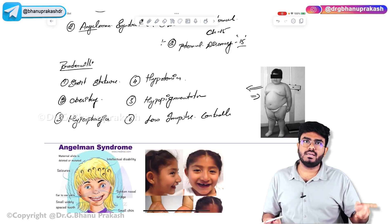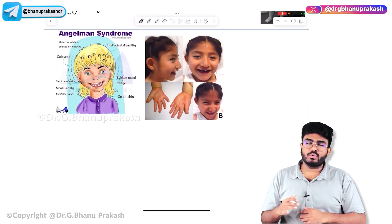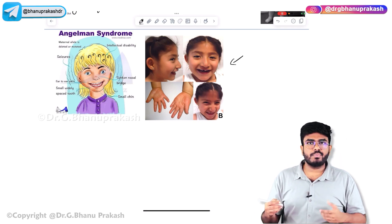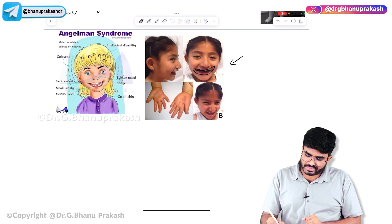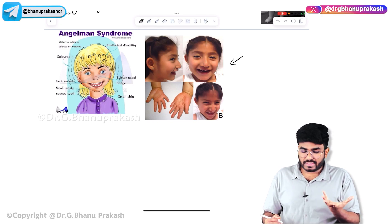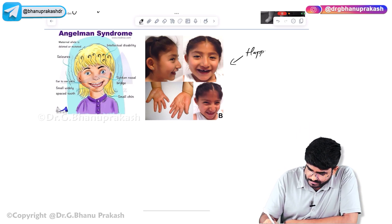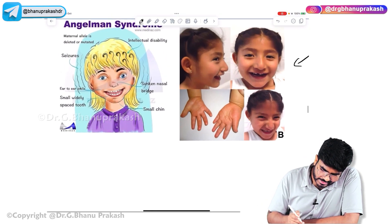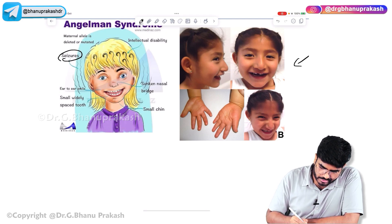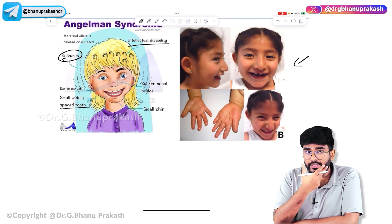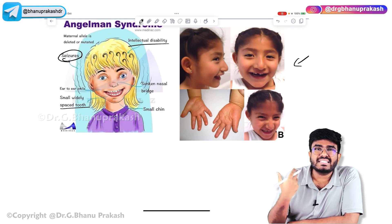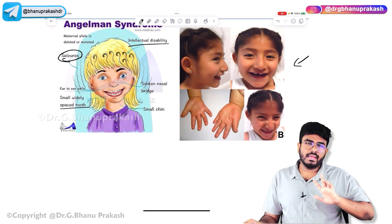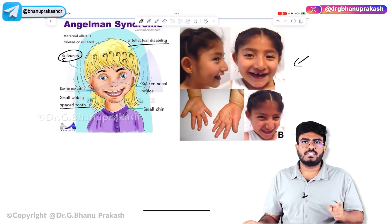In Angelman syndrome: Angel is the mother — maternal 15 loss, or paternal disomy 15. These patients always have a characteristic weird smile and look like laughing dolls — they are called 'happy puppets.' Clinical features include intellectual disability, wide-spaced teeth, and that characteristic happy face. With this, we have completed the topic of genomic imprinting. The two important disorders are Prader-Willi syndrome and Angelman syndrome.